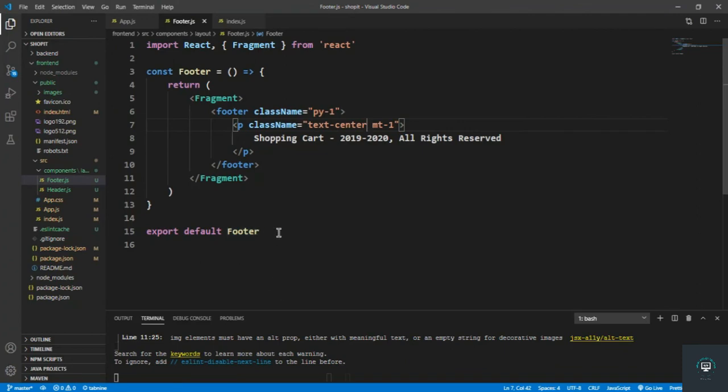In the next video I'll design the Shop It home page — I'll design one product snippet and then loop through all products. After that we'll fetch all products from our backend. That's all for this video: we've created the header and footer components. See you in the next video.